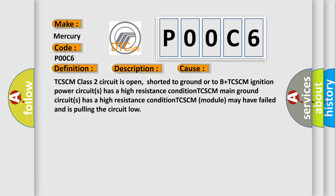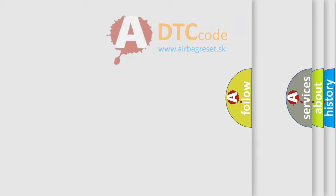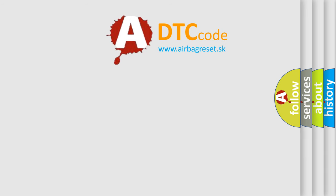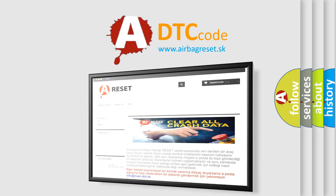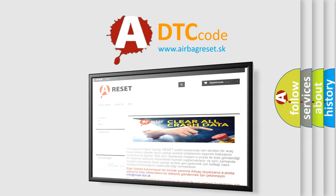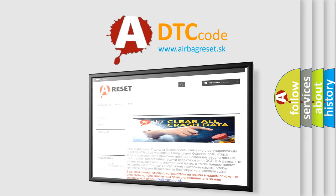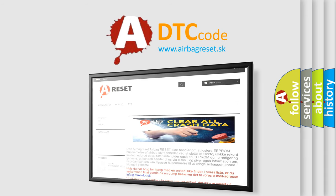The airbag reset website aims to provide information in 52 languages. Thank you for your attention and stay tuned for the next video.